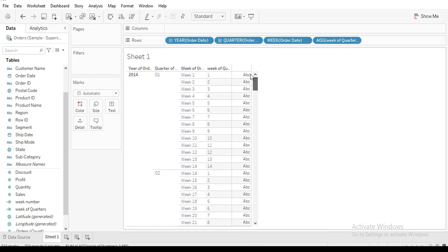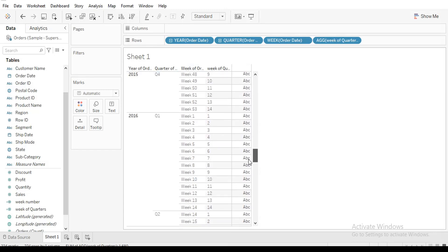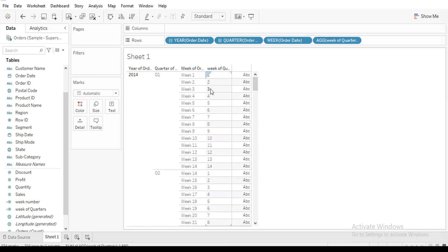From our original week number we had 52 or 53 weeks total, but now these show the number of weeks per each quarter. I hope you understand how we can calculate the different weeks for each quarter. This is the end of the tutorial — thanks for listening.